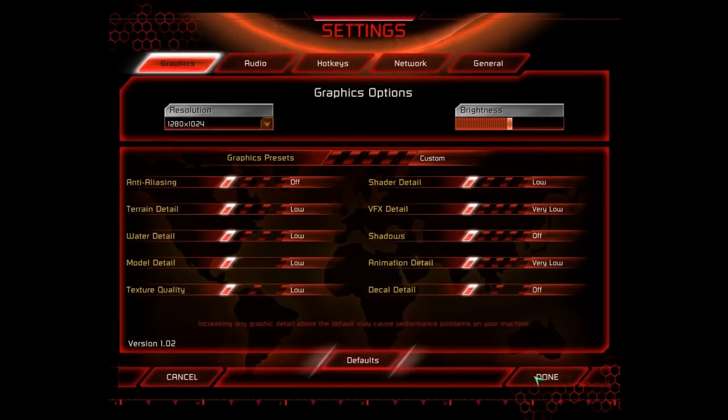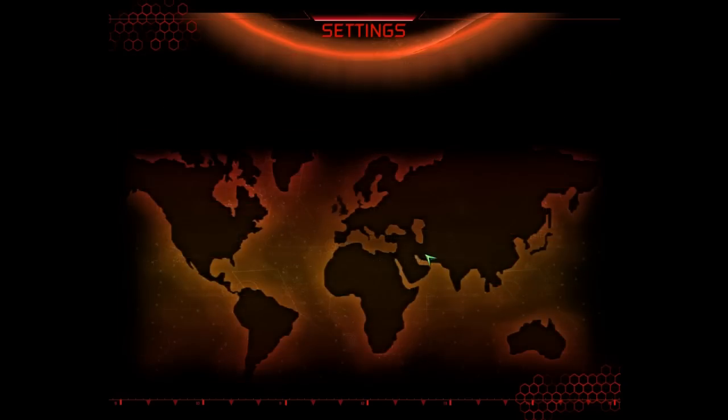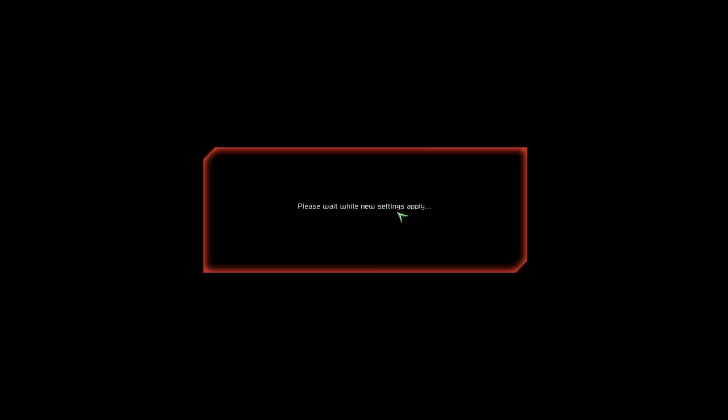But yeah, turn on those low and click Done and make sure it applies those settings.